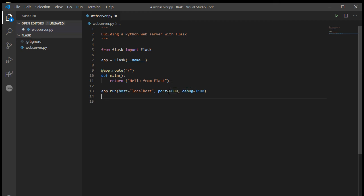You might have several different web servers running on your machine, or you might have other servers. You could have a mail server, you could have an FTP server, you could have whatever else up and running. So this is a way of specifying, okay, this is the particular server that I'm wanting to send the traffic to.